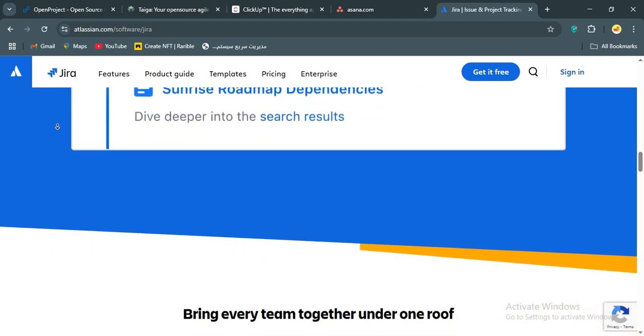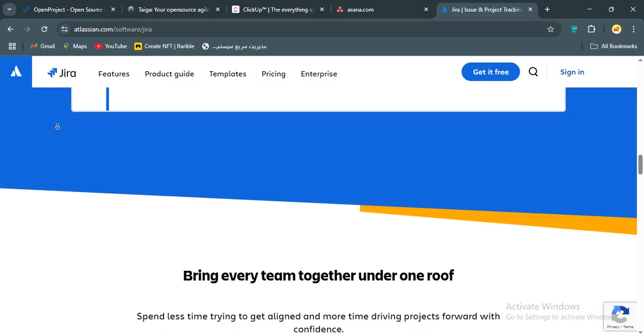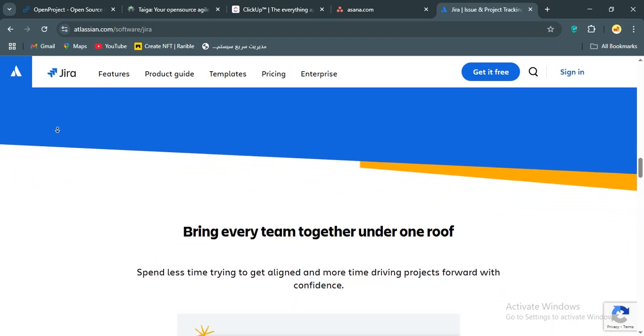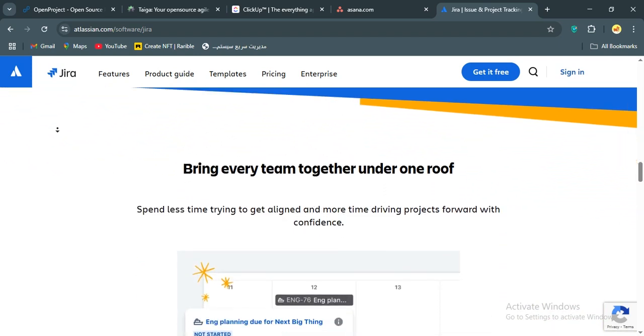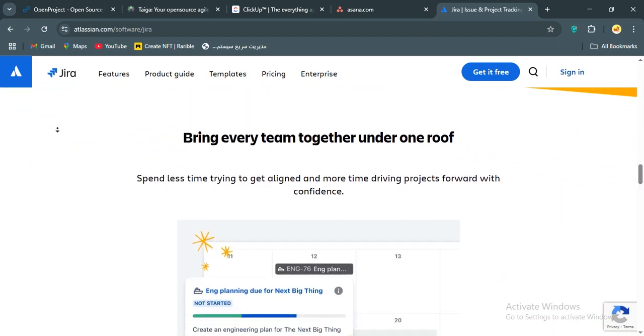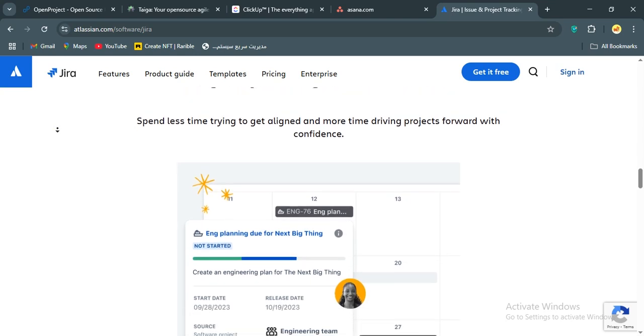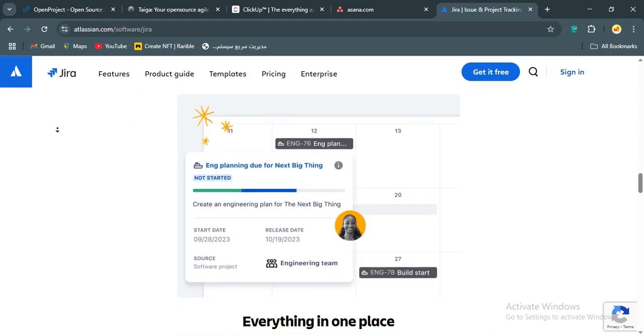Who's Jira for? Well, it's built for software dev teams or large organizations running agile at scale. If you're managing sprints, user stories, and code integrations, Jira is your workhorse. Just be prepared to invest time in setup and training.